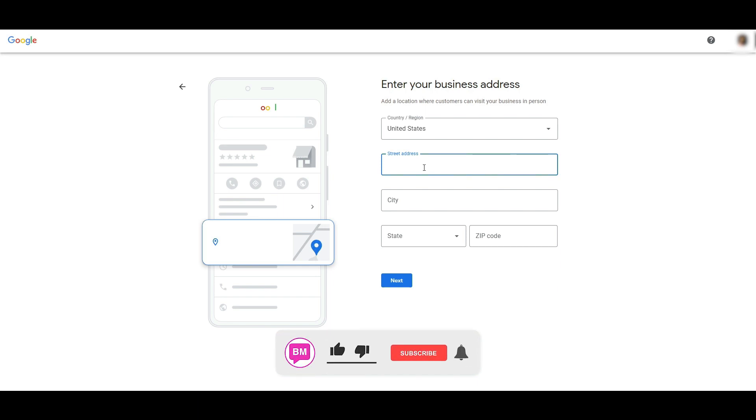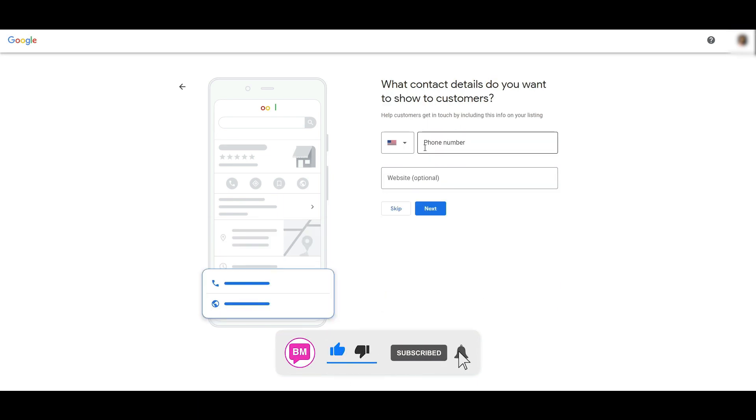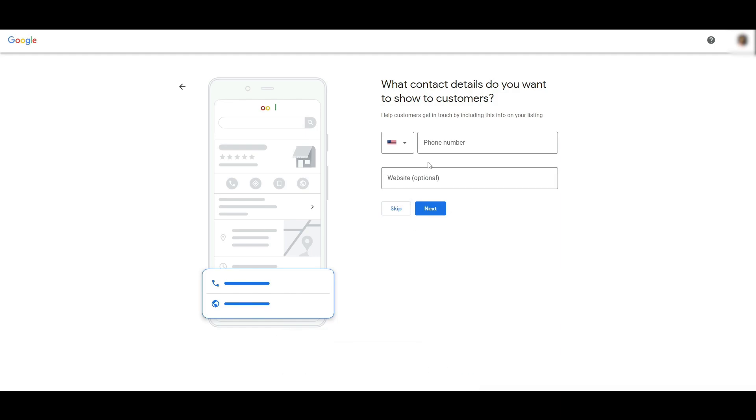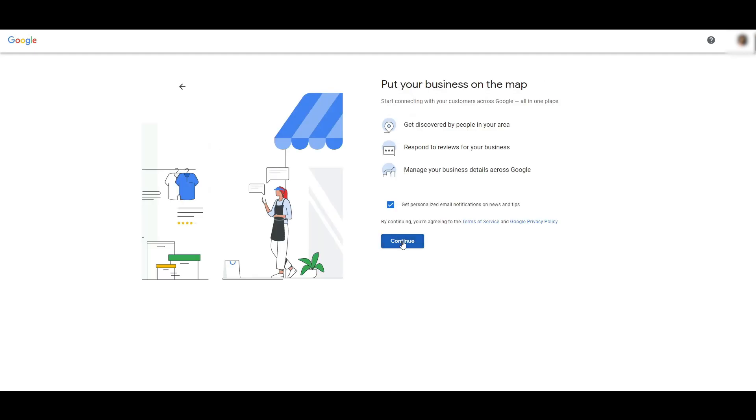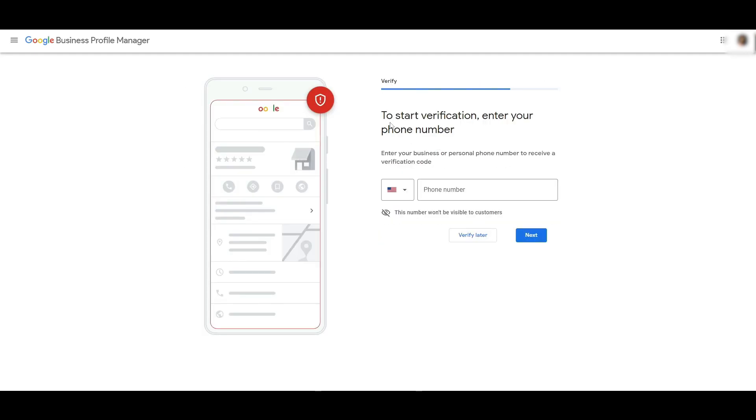We're simply going to add in our address there, then click on Next. Then we enter in a phone number and an optional website. It will help you verify your business later—you could do this later as well. Click on Continue, and they will ask you to verify your phone number. Select Verify Later.